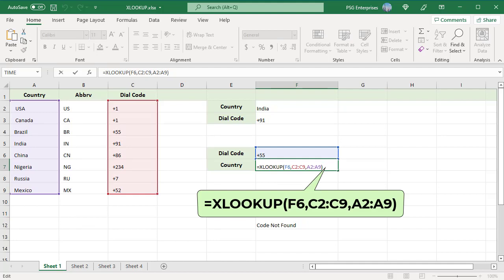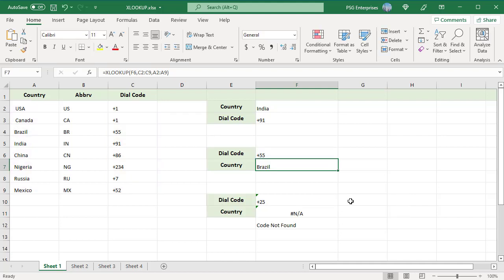LOOKUPARRAY is C2 to C9, and RETURN ARRAY is A2 to A9, which is to the left of LOOKUPARRAY. The function looks for the dial code in F6 in the range C2 to C9, finds it in position 3, and returns the country from A2 to A9 in that row.